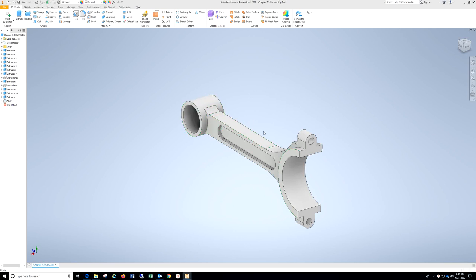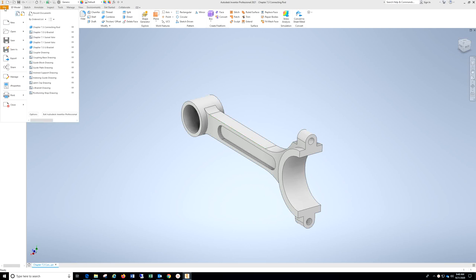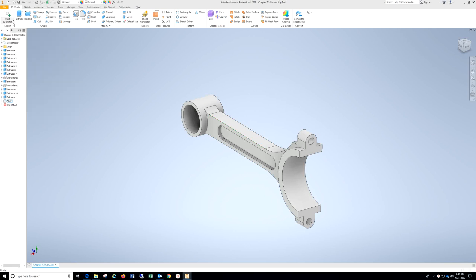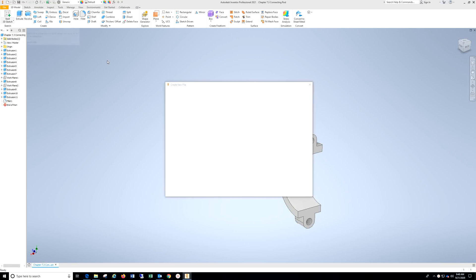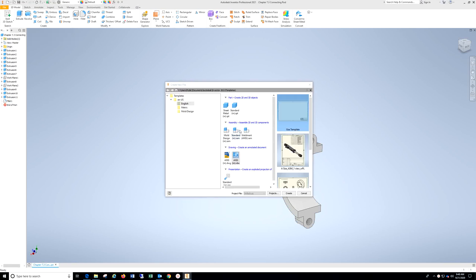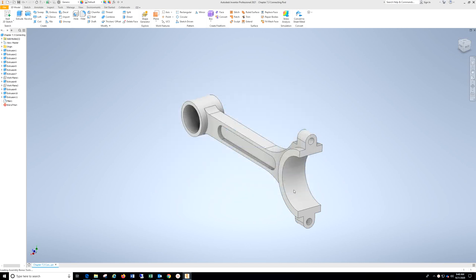Once you have your part completed, go to File. Make sure you're in English here. If you have to, hit that drop-down, go to English, make sure you're in ANSI Inches IDW. Choose Create.